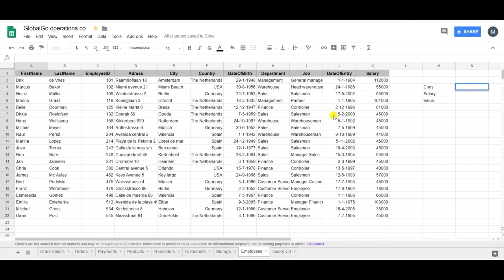In this case I want to know the salary of one of my employees called Chris by using the MATCH and the INDEX formula.